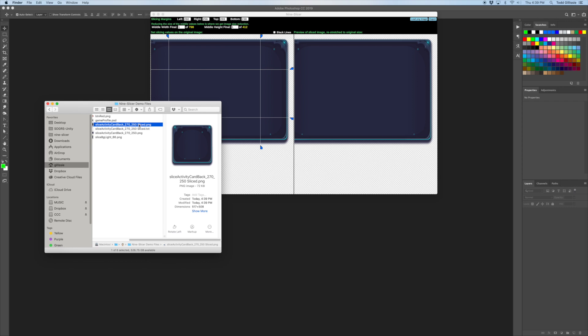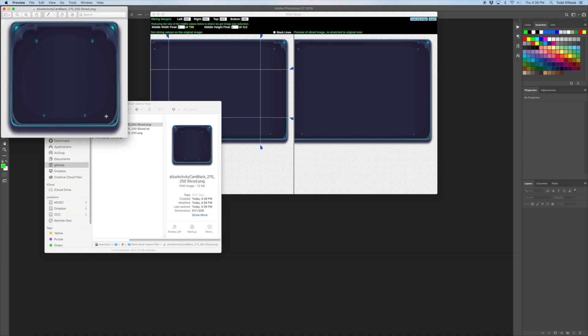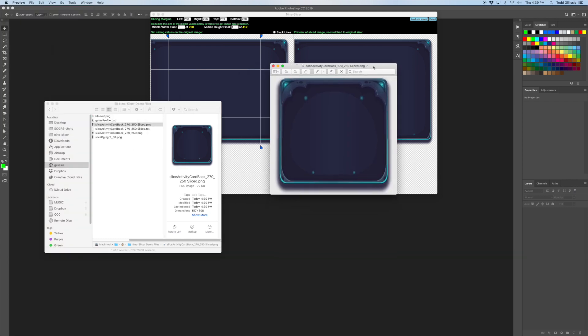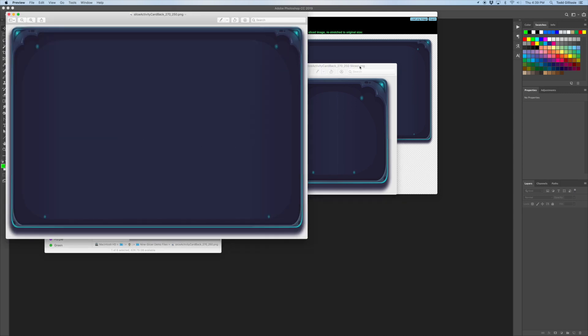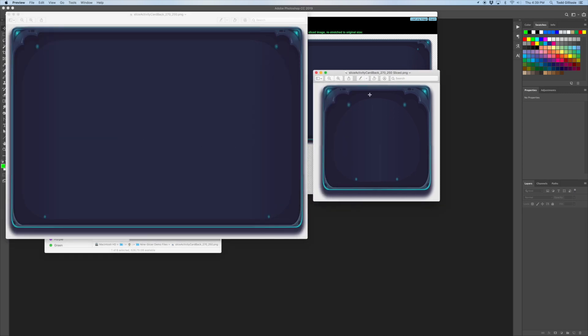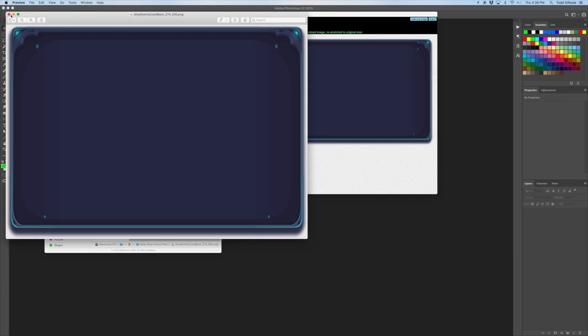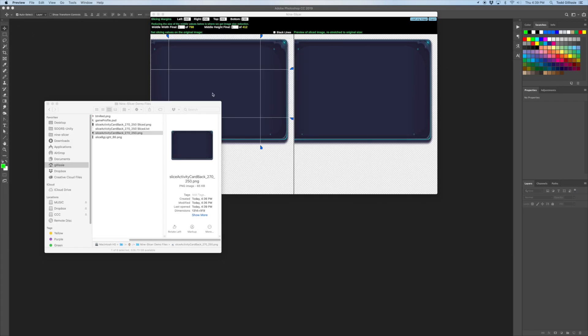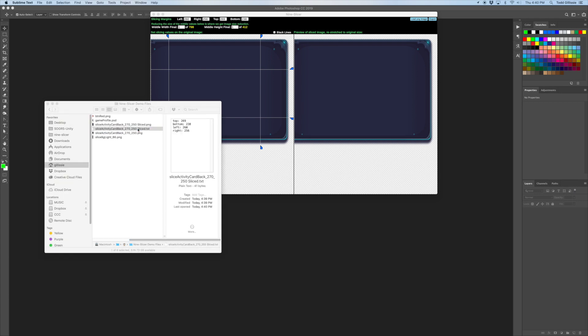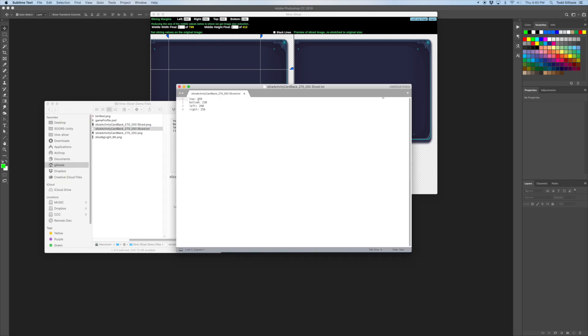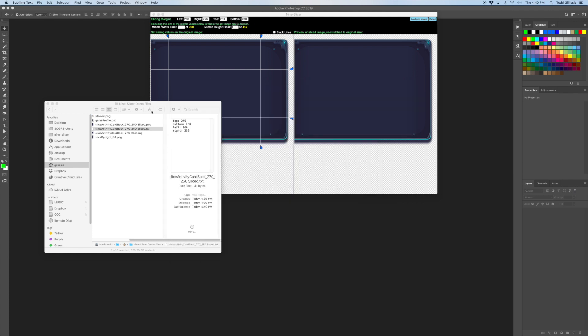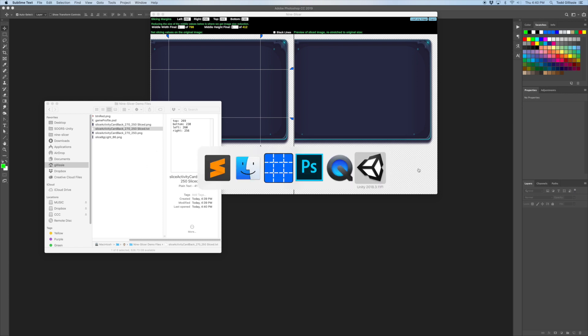So here's the sliced version, which you can see is much smaller than the original. There's the sliced one and here's the original. So that's going to take up a lot less space on your atlas. And then it also outputs a text file that just shows you the values that were used for the margins and you'll use those in the app that you use the sliced images in for Unity.